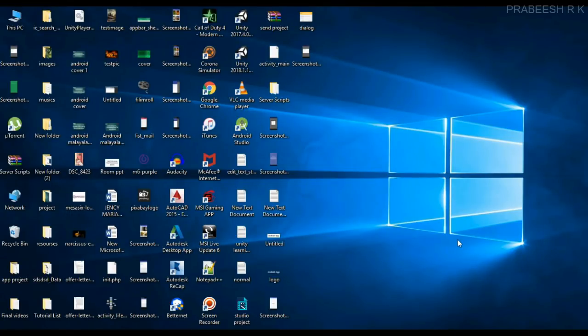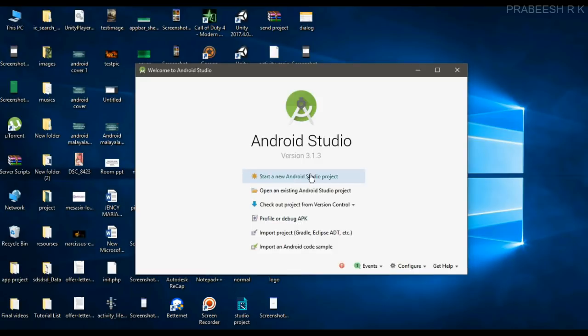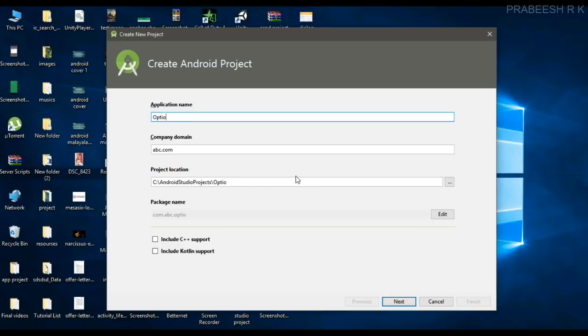Hello guys, once again welcome back to another Android app development tutorial. In this video I am going to show you how to share the same options menus for multiple activities. So we can start with a new Android Studio project.